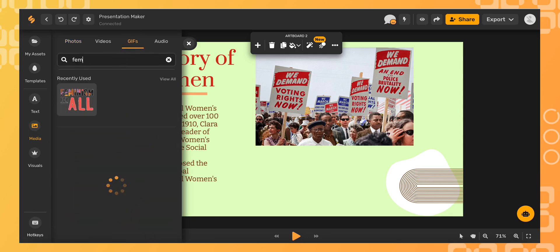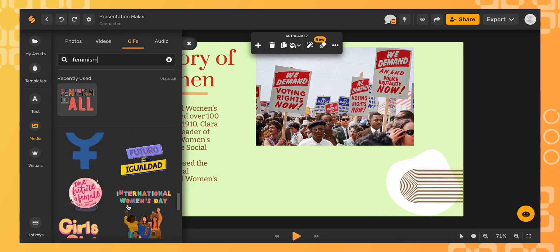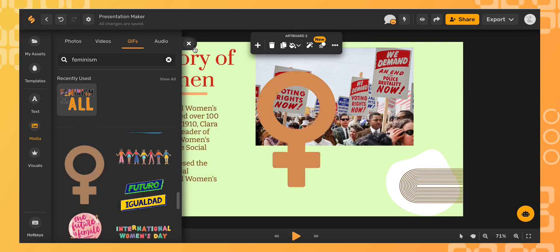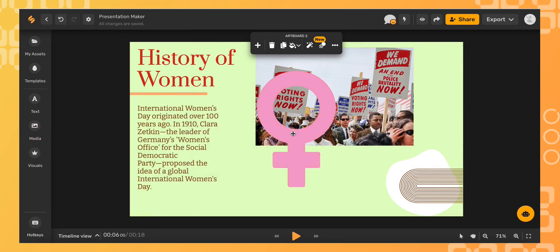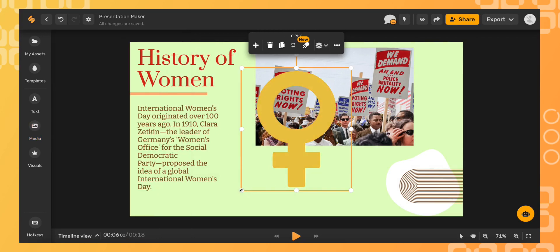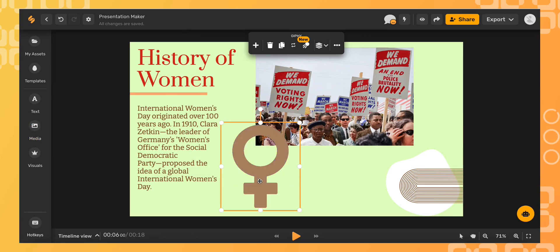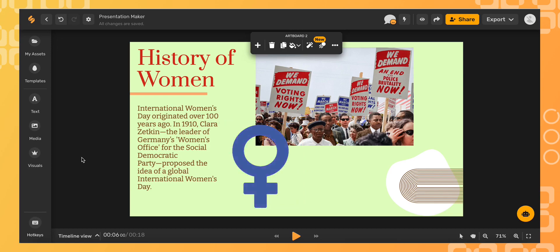Once I found the perfect one, simply click it and it will add to your artboard. GIFs are a great interactive way to keep your audience engaged.